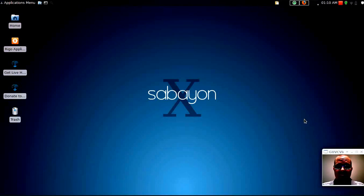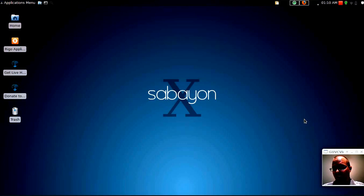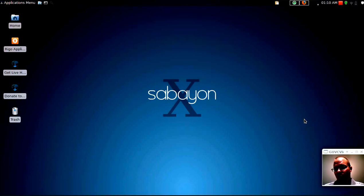Welcome everybody! I wanted to do a 5-minute distribution preview of Sabayon Linux 10. Now Sabayon is based off of Gentoo, but don't let that worry you, it's super easy to install.